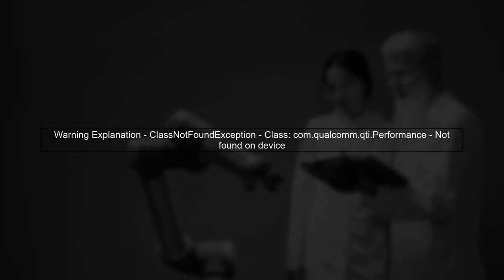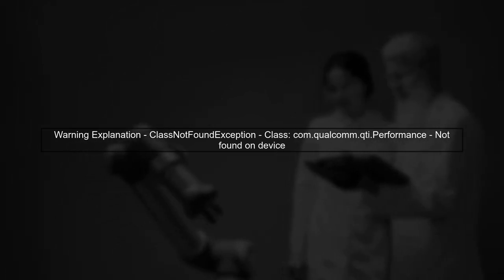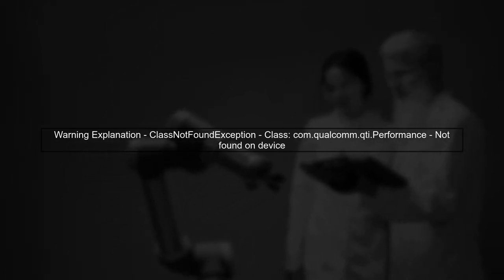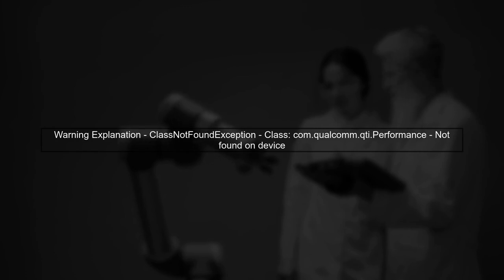Now, let's continue on. You're encountering a warning that states, didn't find classcom.qualcom.qti.performance. This warning typically indicates that your app is trying to access a class that is not available on your device.